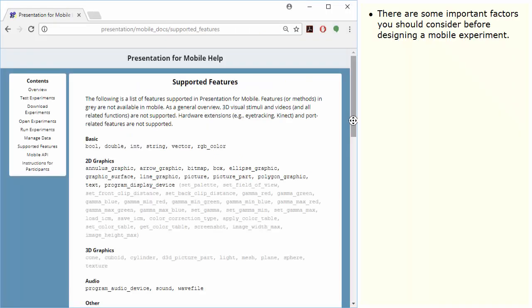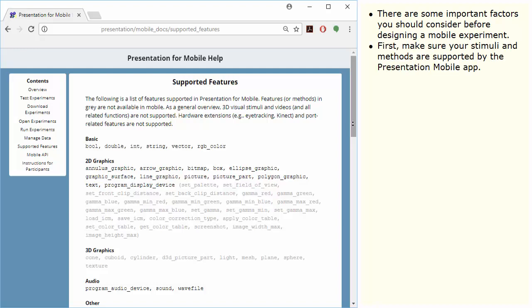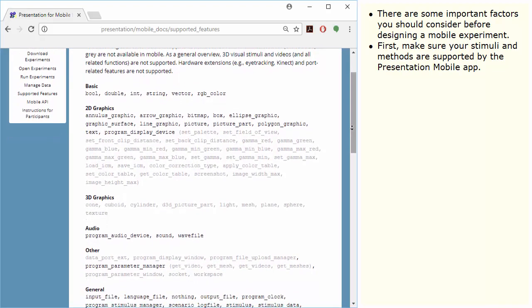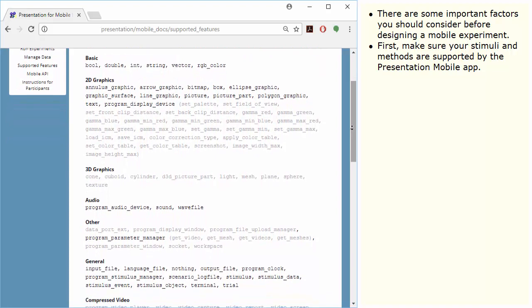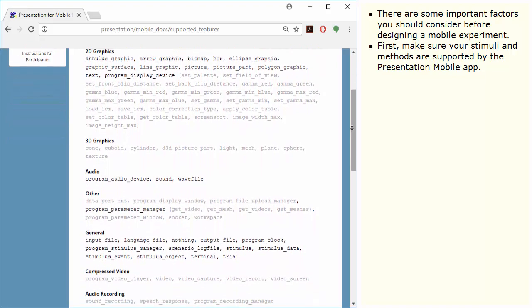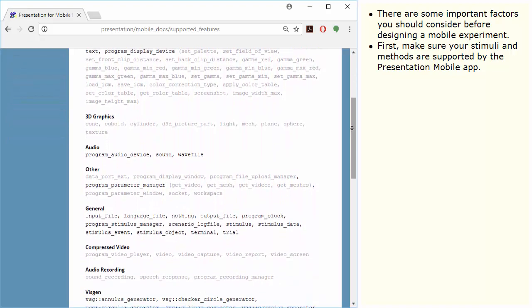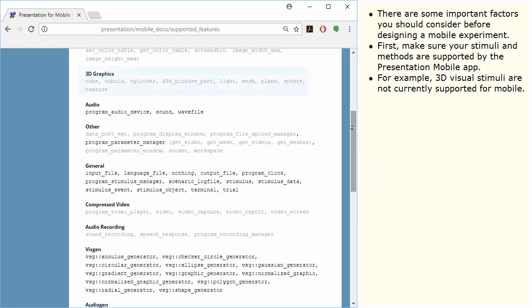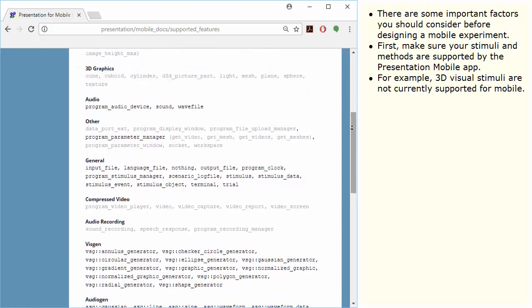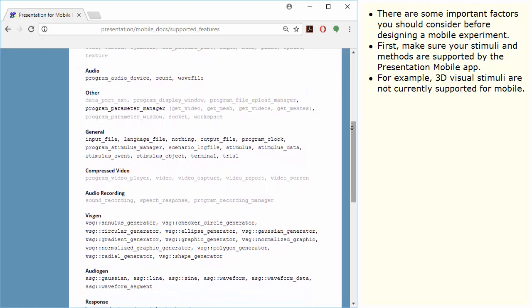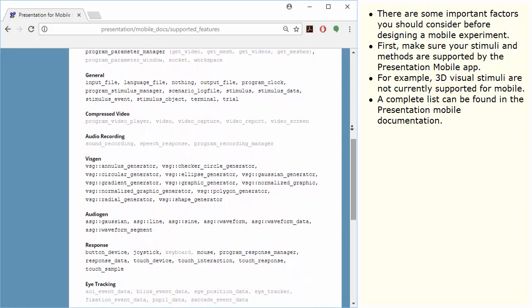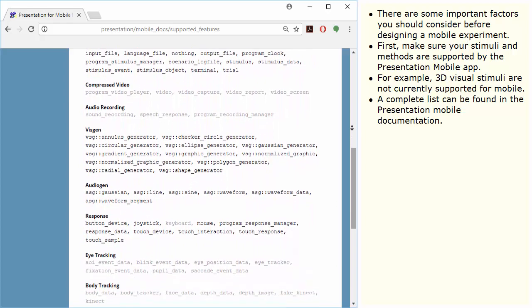There are some important factors you should consider before designing a mobile experiment. First, make sure your stimuli and methods are supported by the Presentation mobile app. For example, 3D visual stimuli are not currently supported for mobile. A complete list can be found in the Presentation mobile documentation.